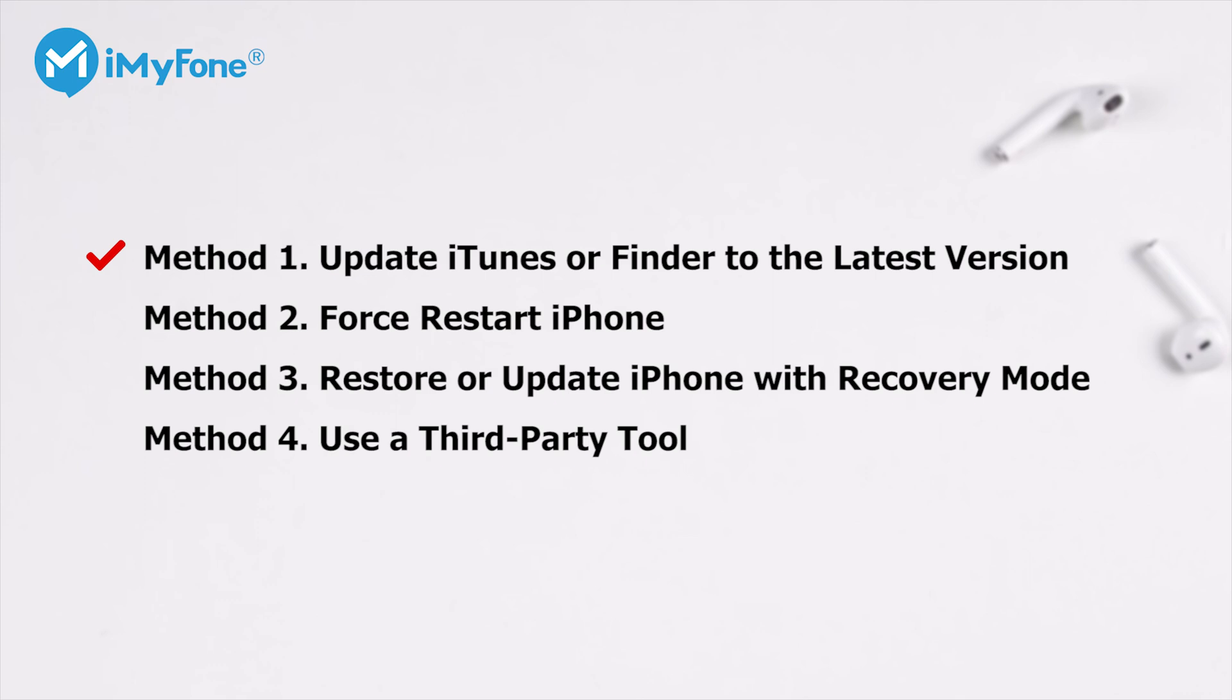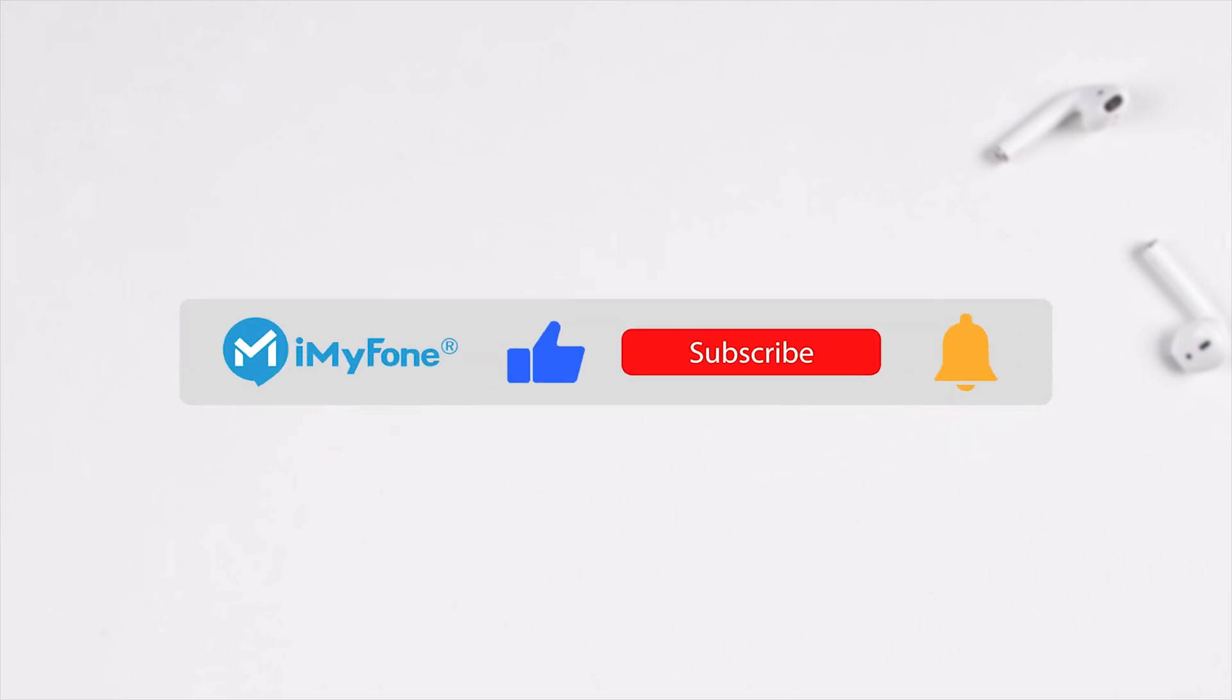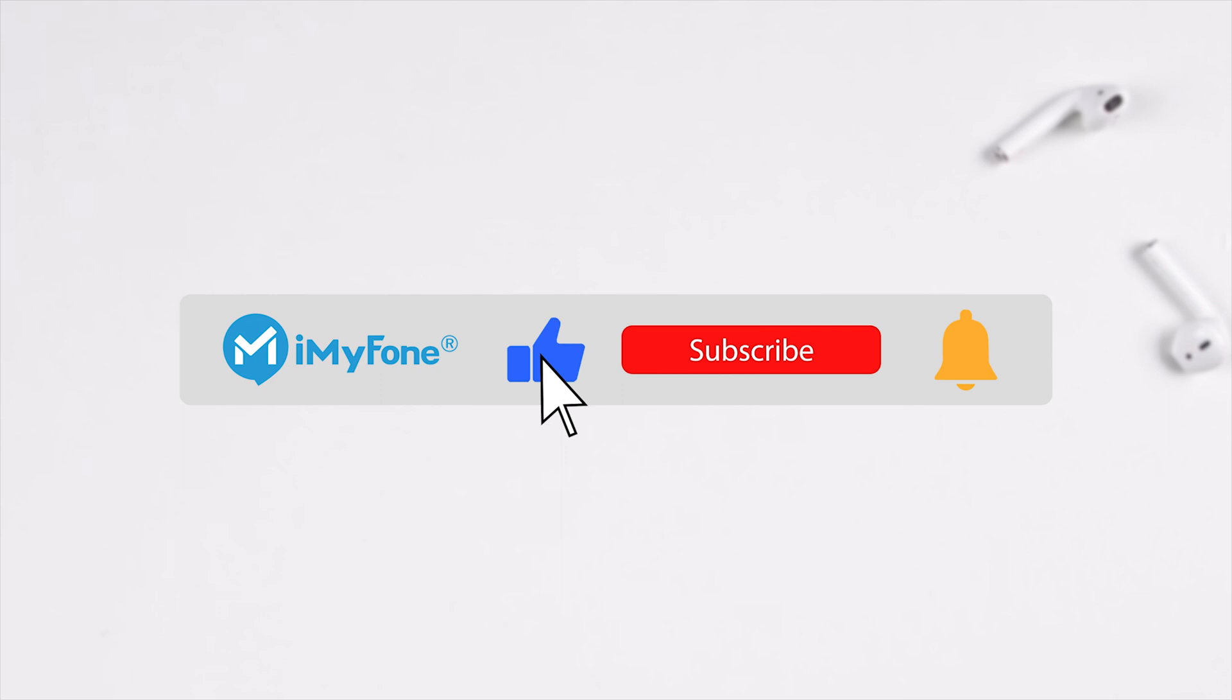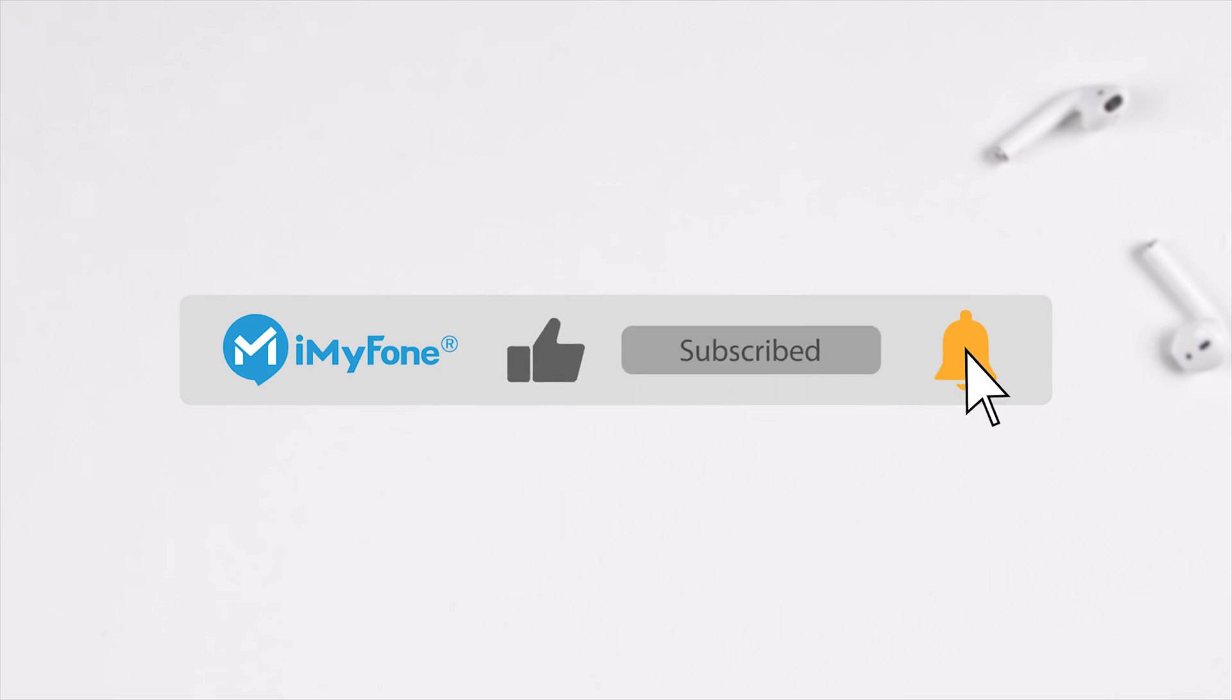Okay, that's all for this video. Today, four methods are provided to solve your problem and you can choose the most suitable one according to your needs. Good luck! If you find this video helpful, just subscribe to our channel for more tips on iPhone problems. See you in the next video!